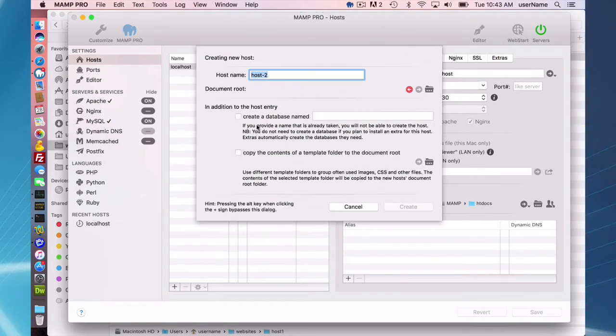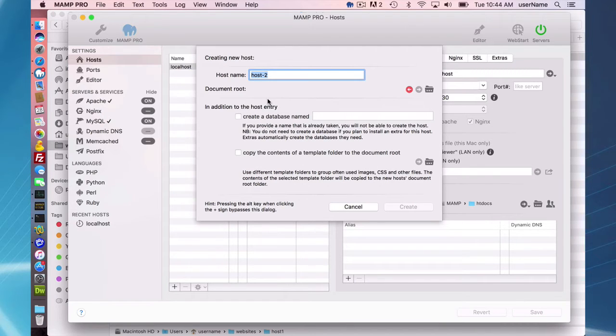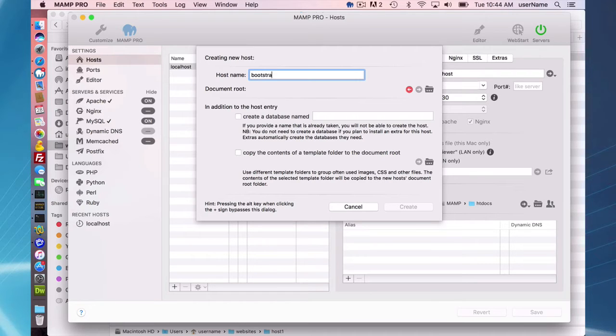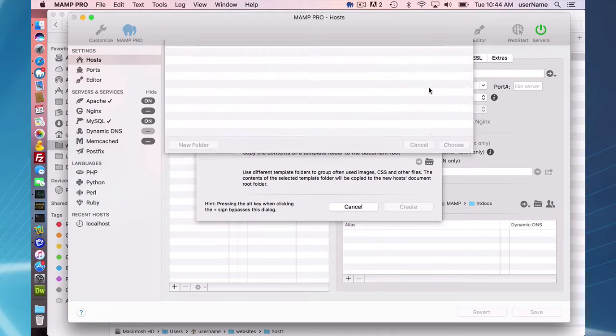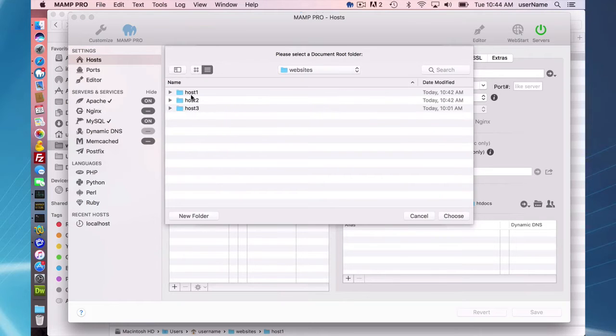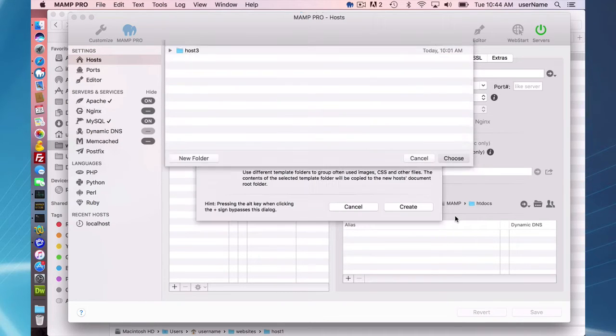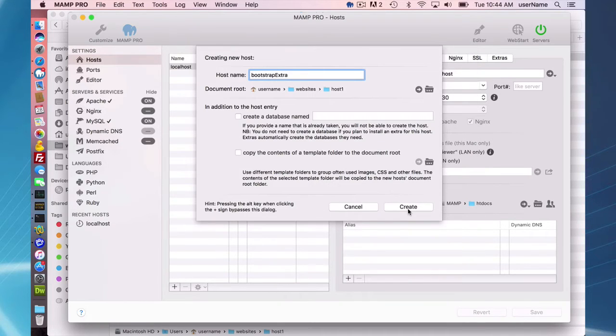In order to do that, first you need to install a host. So I'm going to create a host now called Bootstrap Extra. Call it anything you want to, and I'm going to set the document root here to host 1 and create the host.